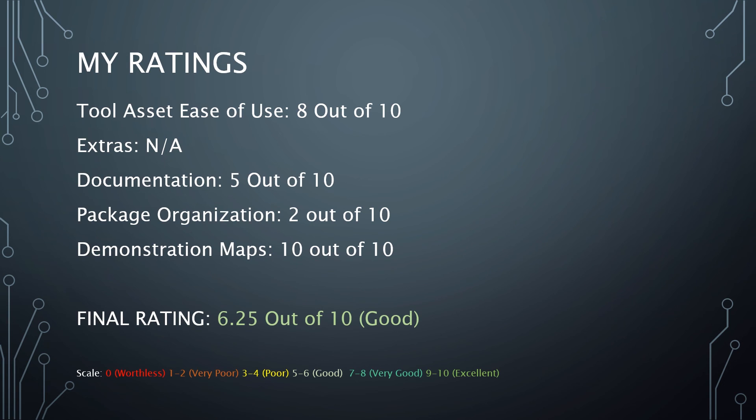And finally, the demonstration map. They do exactly what they're supposed to do. They're simple. They show you the tool. They give you examples of it. There could be some added text that says, you know, here's how you use this. But that should be in documentation anyway for people to go and look at. So the maps themselves do exactly what they're supposed to. I give those a 10 out of 10.